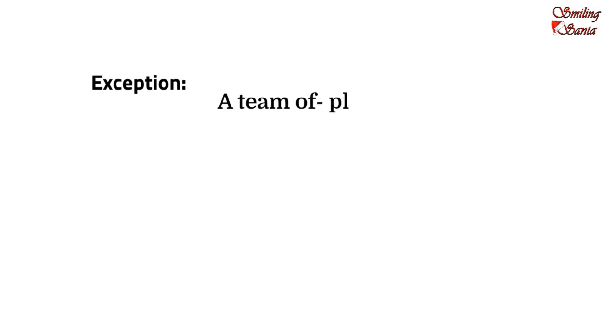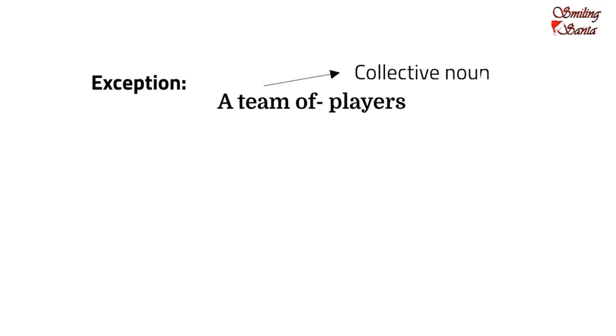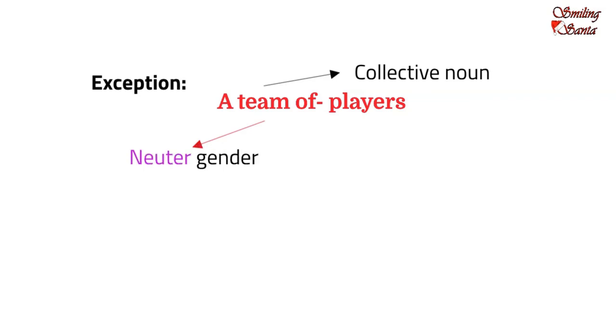If we talk about a team of players, then, the players themselves are not of the neuter gender. But, the collective noun, which shows a group of players, that is, a team of players, is referred to as neuter gender. And, similarly, for a swarm of bees.